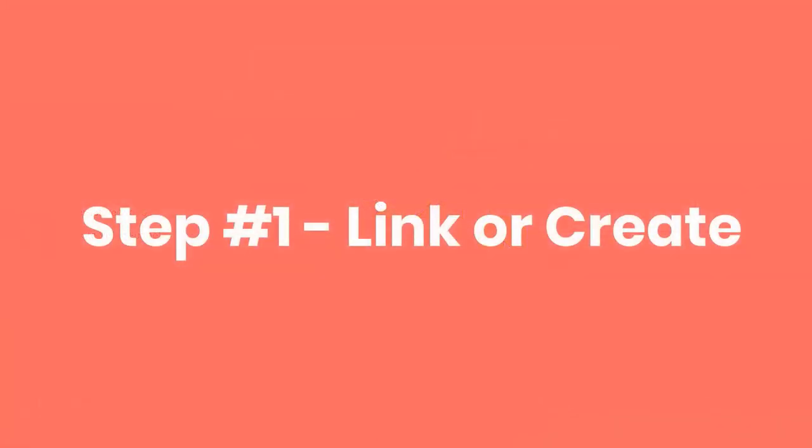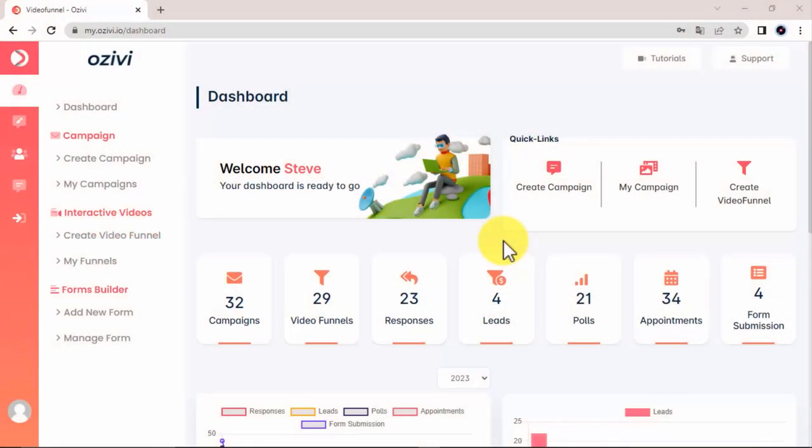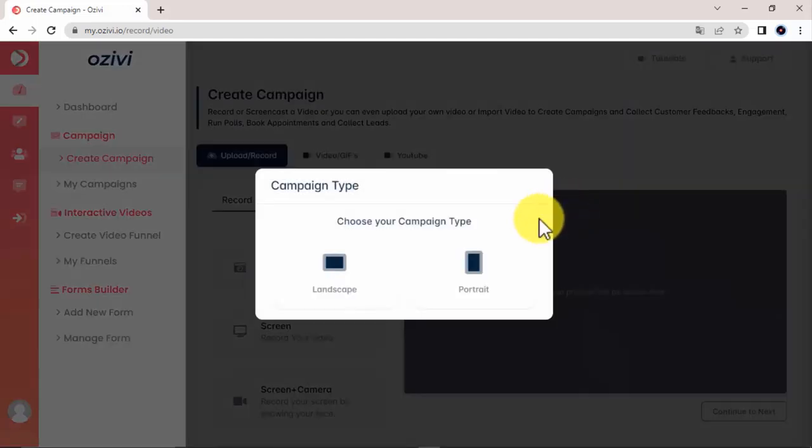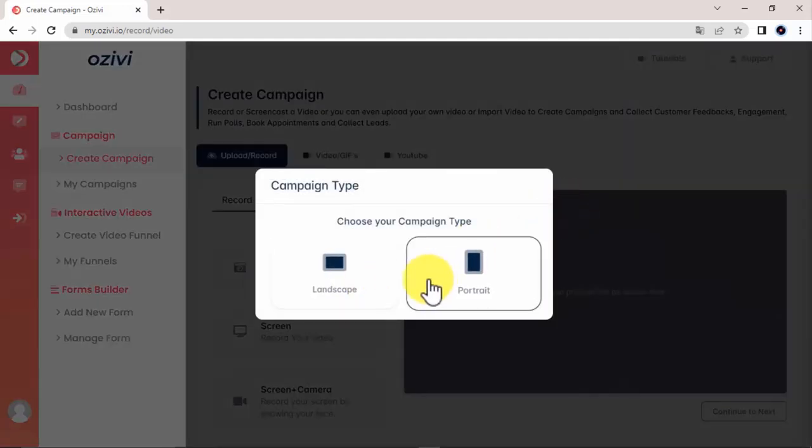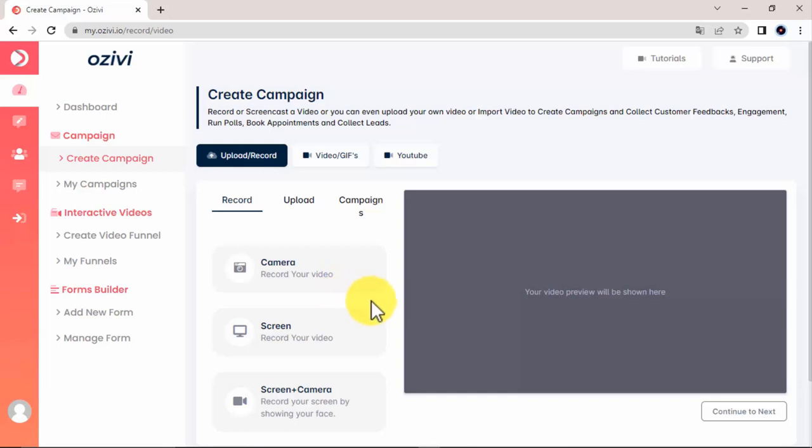Step 1. Link or Create. OSVI lets you link your videos or create them from scratch using our world-class video builder. To start, we simply click on the Create Campaign button, then we have two options for the video. It can be a landscape or a portrait. I will go with the landscape for this demonstration. There are different ways you can get the video.